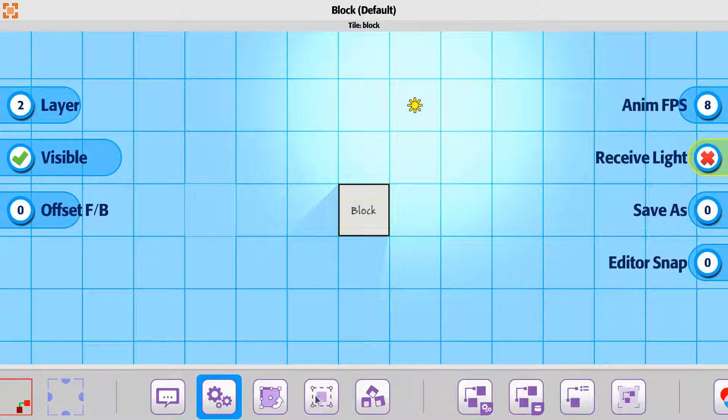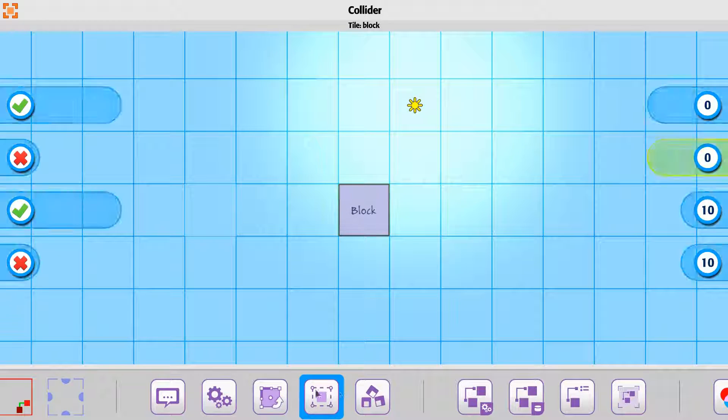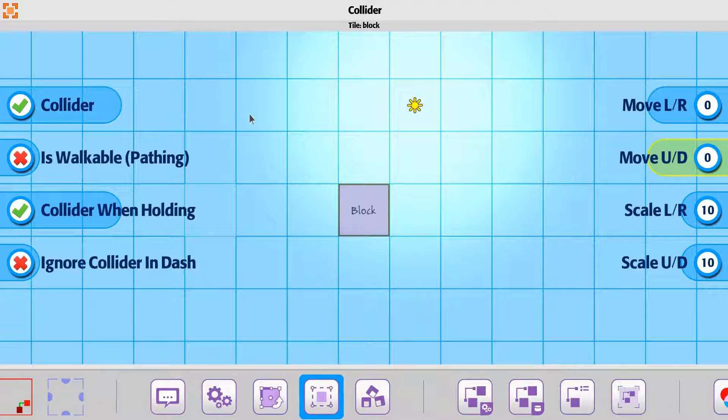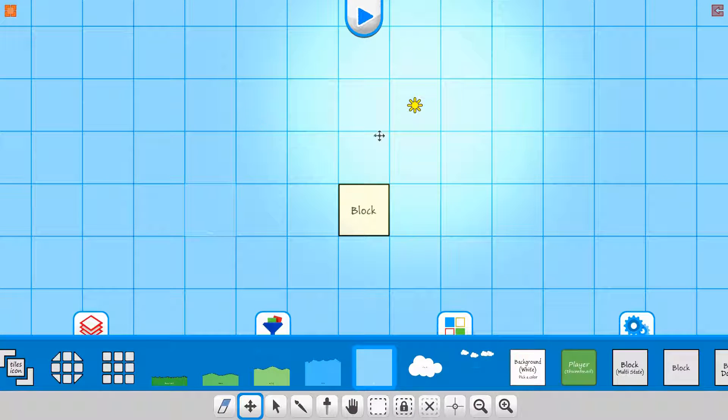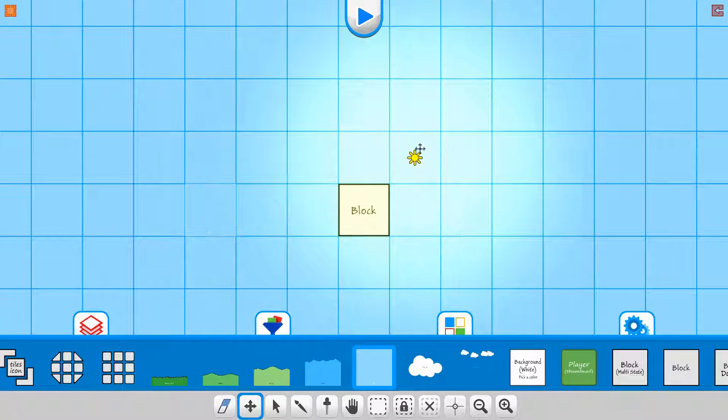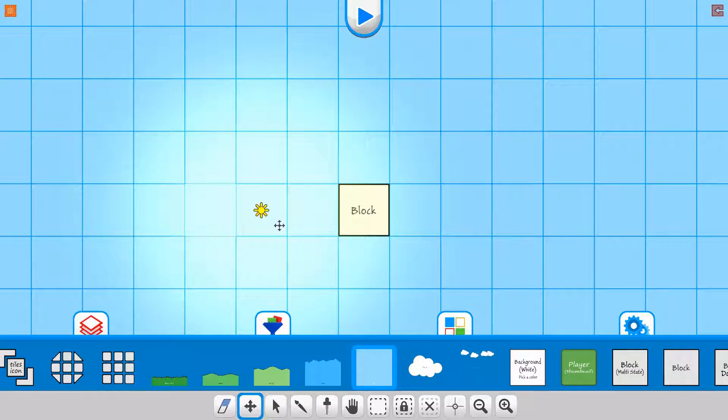Also, if you don't want it to receive light and you want it to be walkable, you want it to be able to go through it, you can turn that one off. So now instead of actually receiving it, it's just going to go right around it.